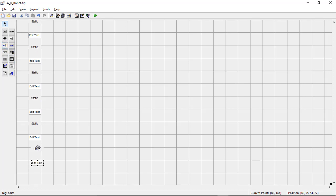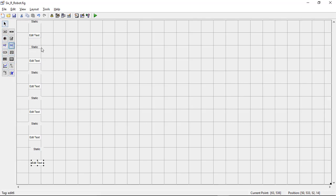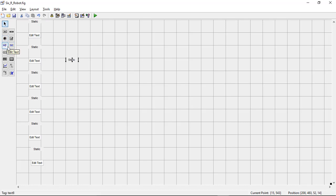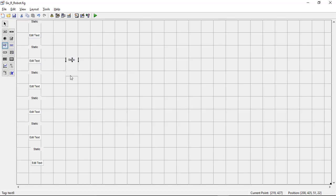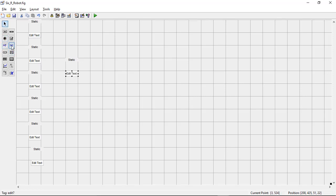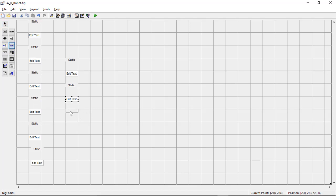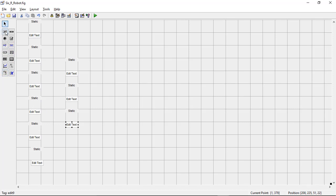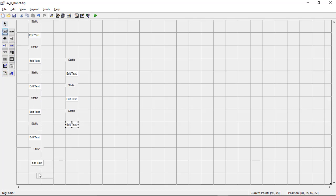In total we have six text boxes here for the joint angles. On the right-hand side we require three static text boxes and three edit text boxes to define the X, Y, Z Cartesian coordinate position. Then we need to place two push buttons to define the forward and inverse kinematics.